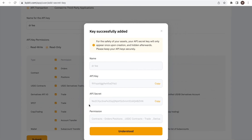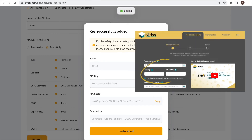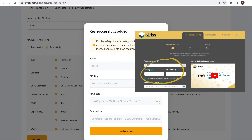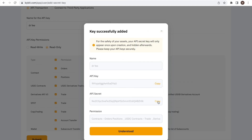The final step left is now to copy and paste the API key and secret to the Dr. Fee website and let the simulation start. Make sure to copy and save the API secret before closing the window, as you cannot access the API secret afterwards anymore and you will need to create a new API in case the information is lost.